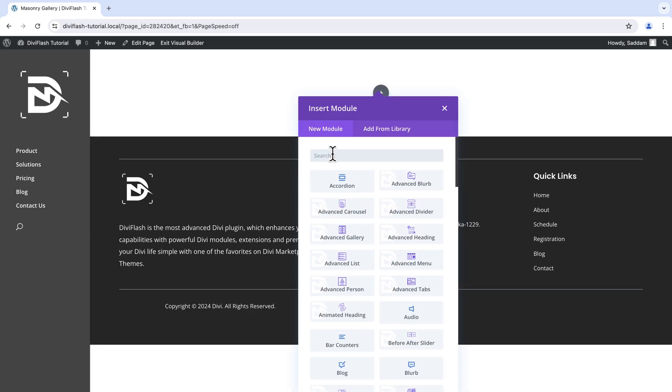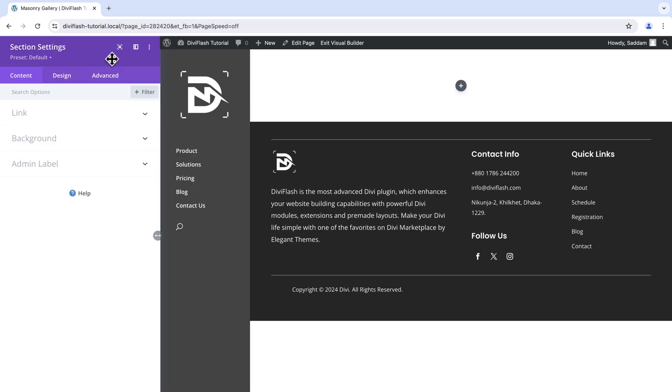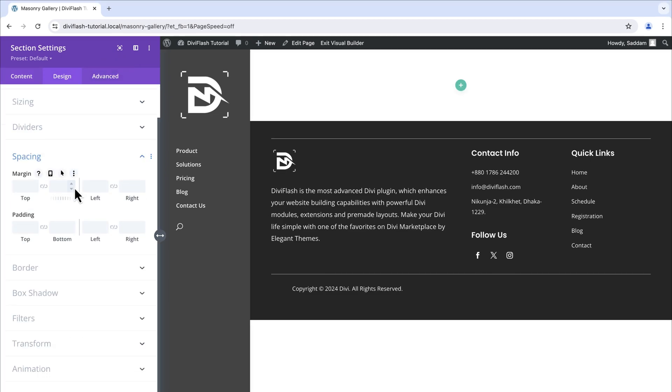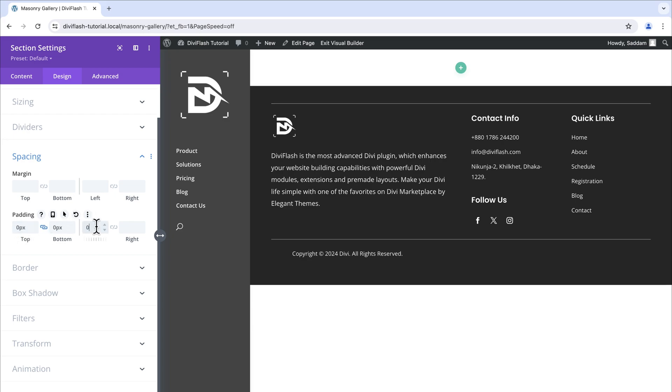Before moving forward to modules let's set things up for the section and row. Let's close the insert module popup for now and go back to section settings. Here in the section settings we just need to adjust the default padding. Let's click on the design option and scroll down to spacing. Here we will set the padding to zero all around.